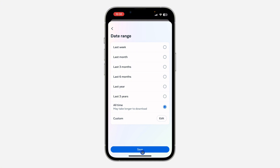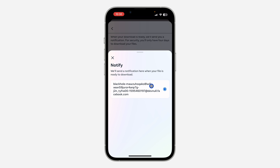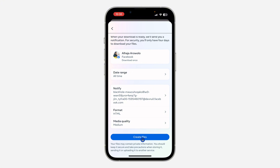Click on Save. Make sure the notify option is selected and your Facebook account is shown. Click on 'Create File.' Once you click on Create File, this is going to take some time for the information to be ready. Once it's ready, you're also going to receive an email at your email address letting you know the download is ready.